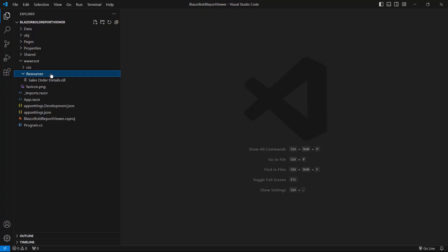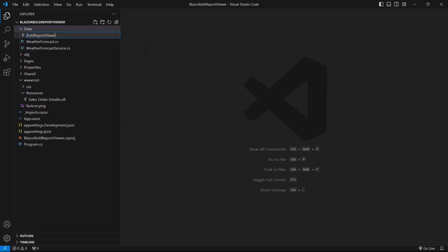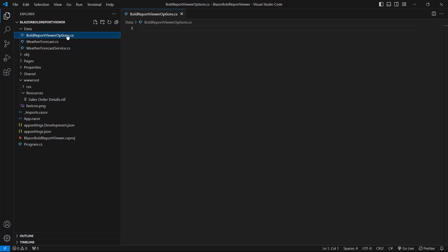After adding the sample report to the application, let me initialize the report viewer in the project. I will integrate JavaScript controls by creating an interop file to initialize the report viewer with basic parameters. First, I need to set the report service URL and report path API properties to render the reports from the specified path. So I create a new class file named BoldReportViewerOptions.cs within the data folder.